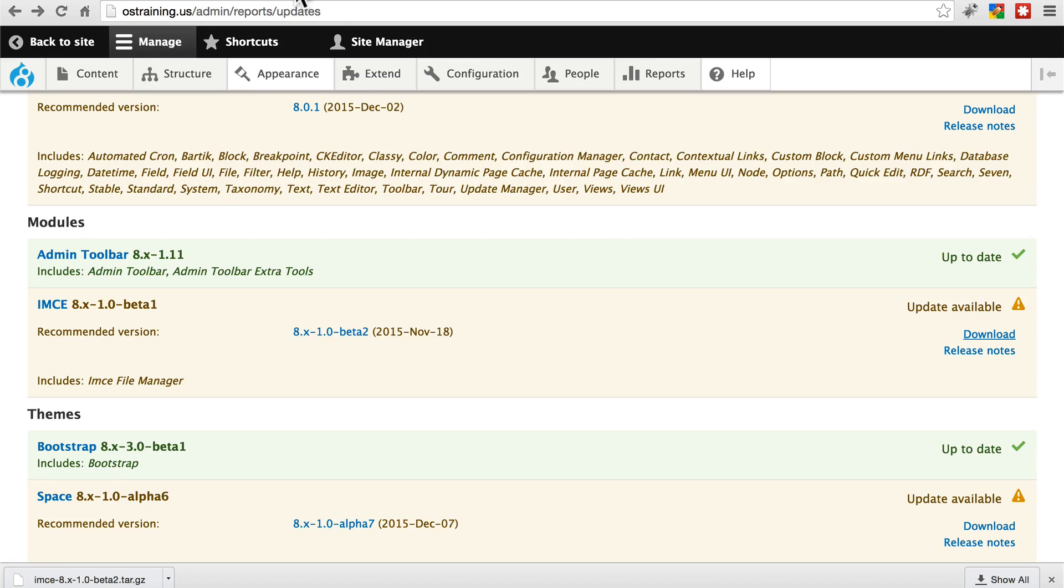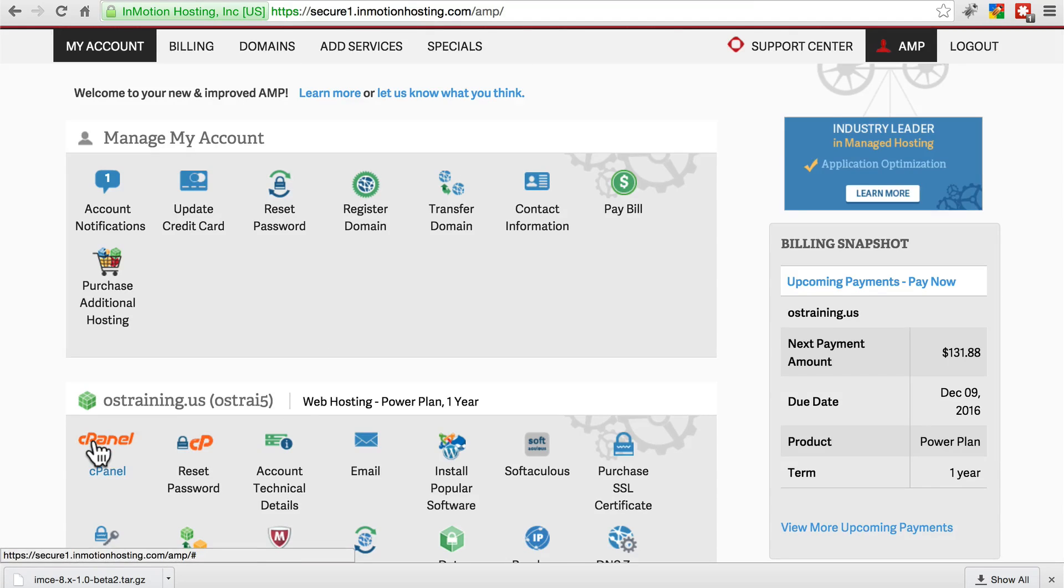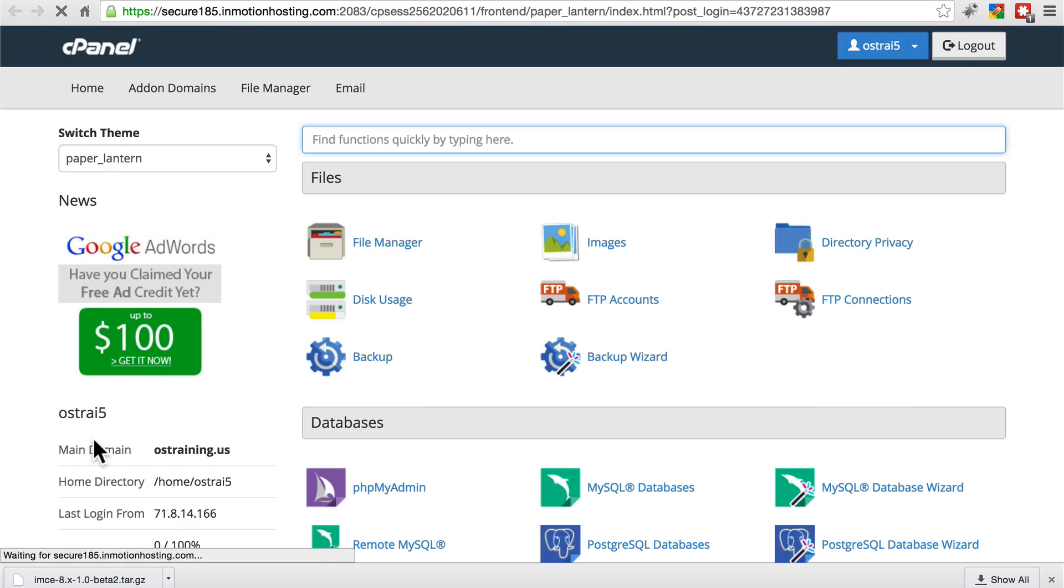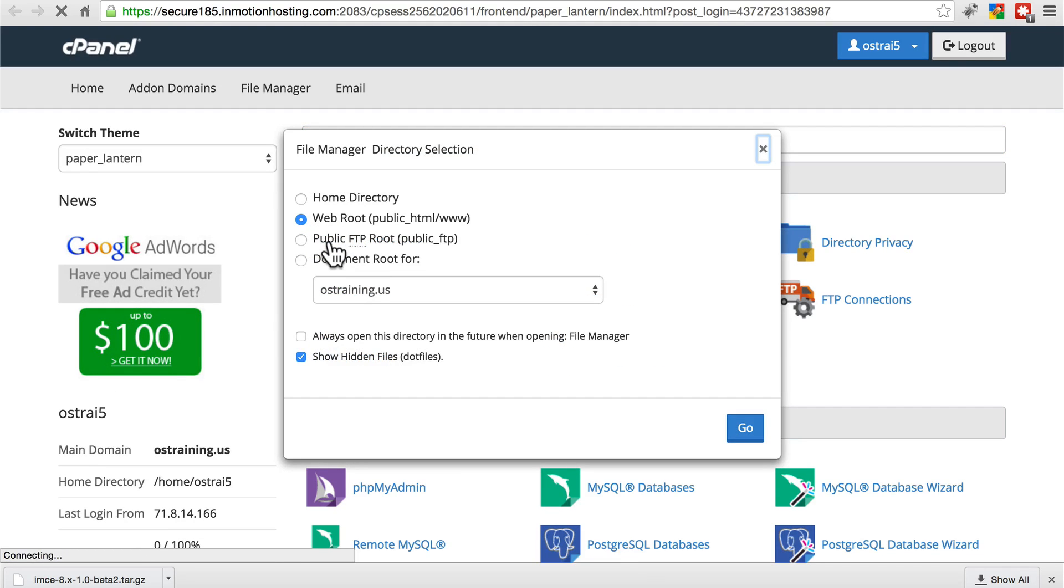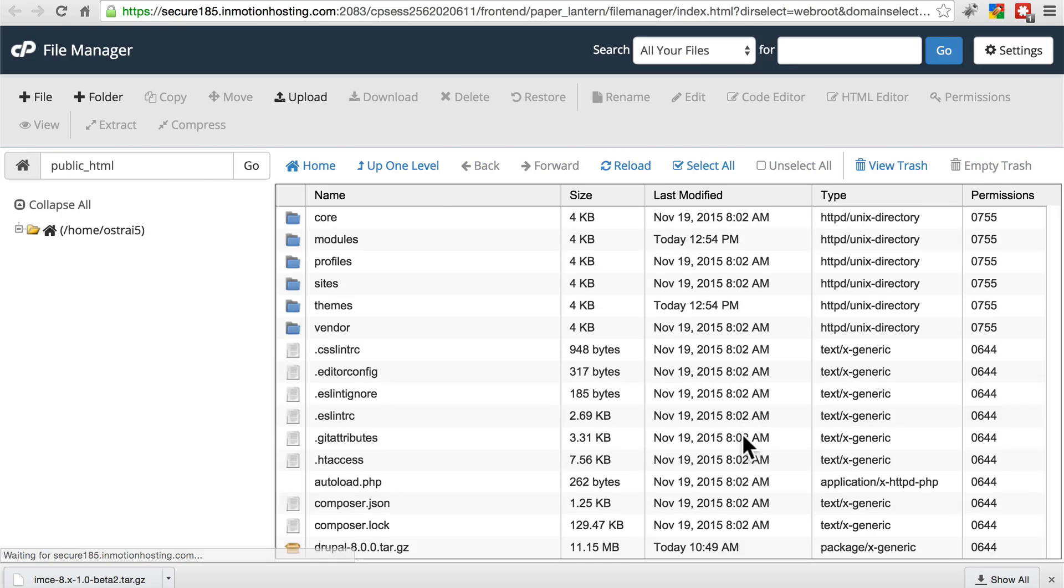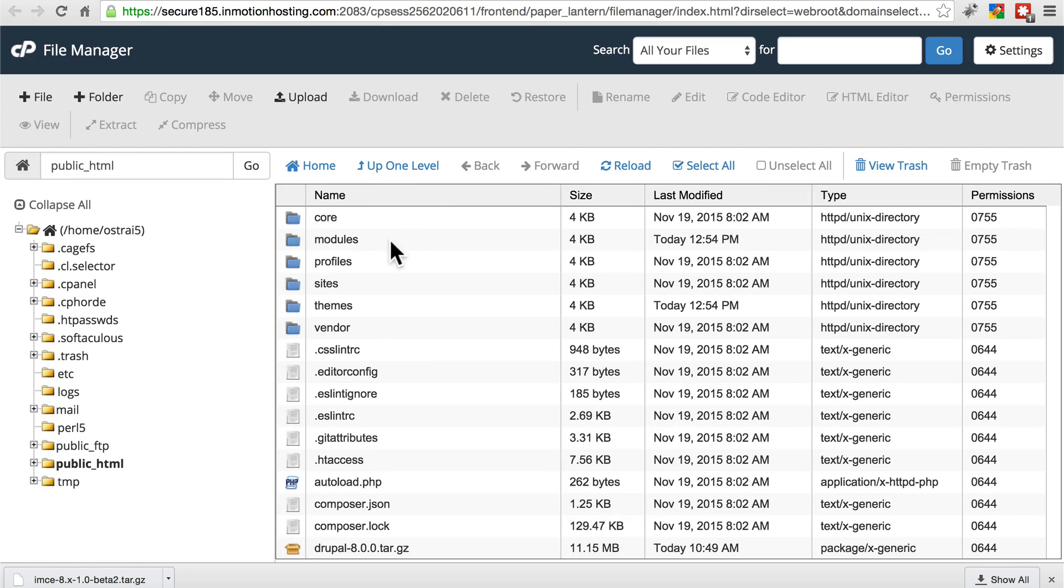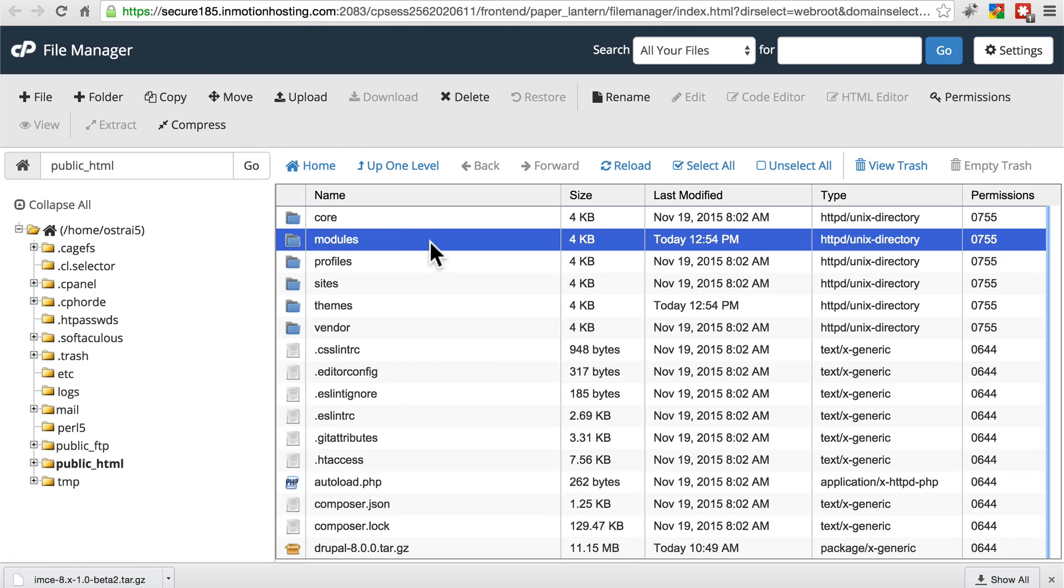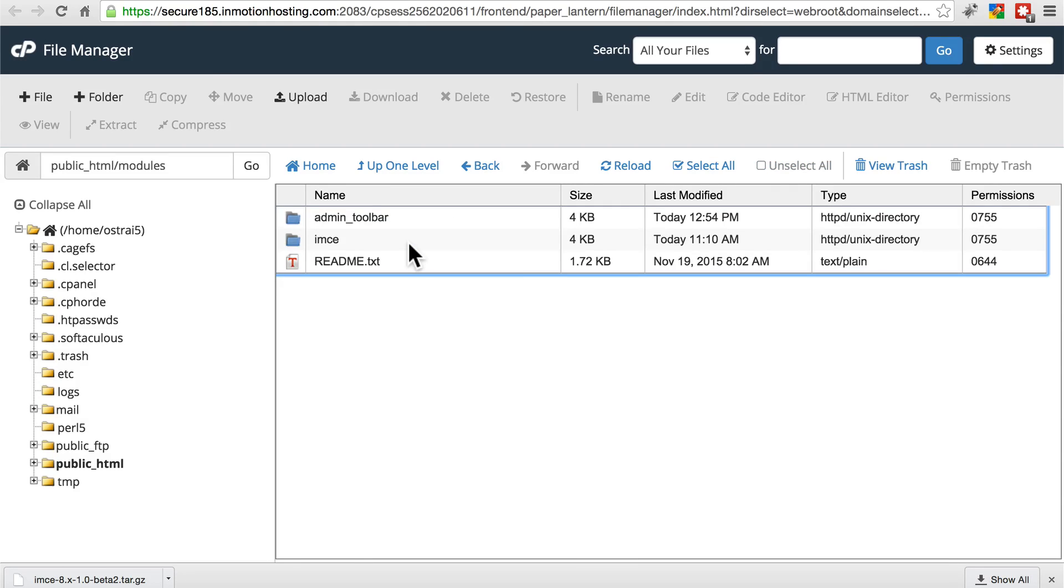You're going to go to your cPanel and then your file manager. Go ahead and go to your web root. And in Drupal 8, modules go in the modules directory. They used to go in the sites all modules directory, but as of Drupal 8, that's just modules. So we're going to navigate to this directory.